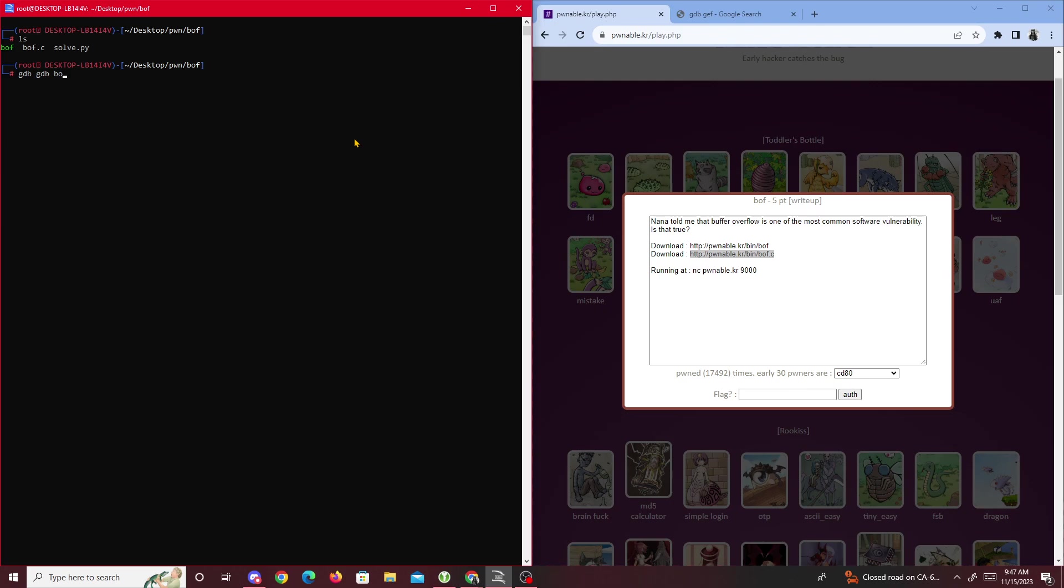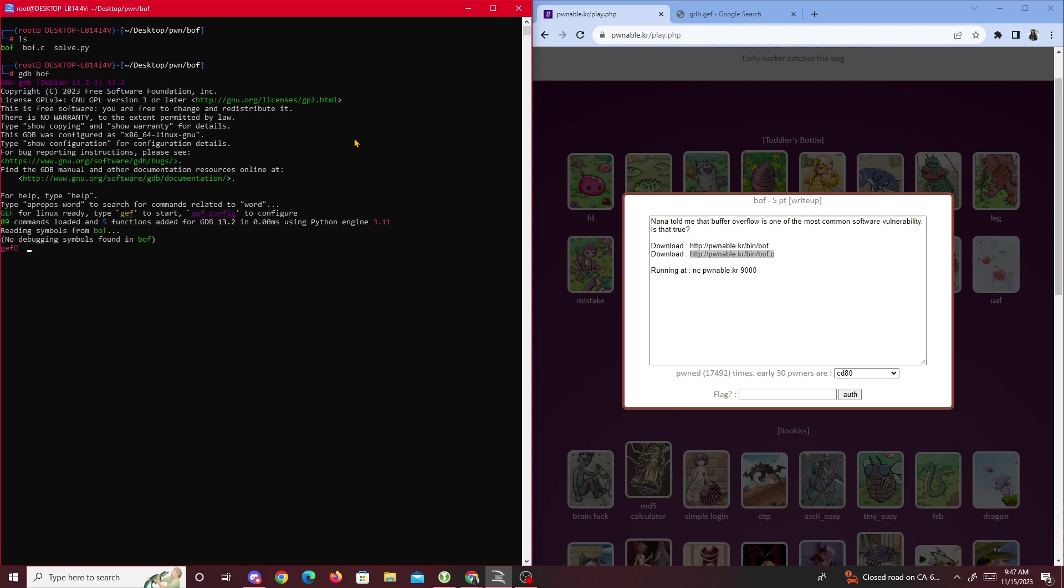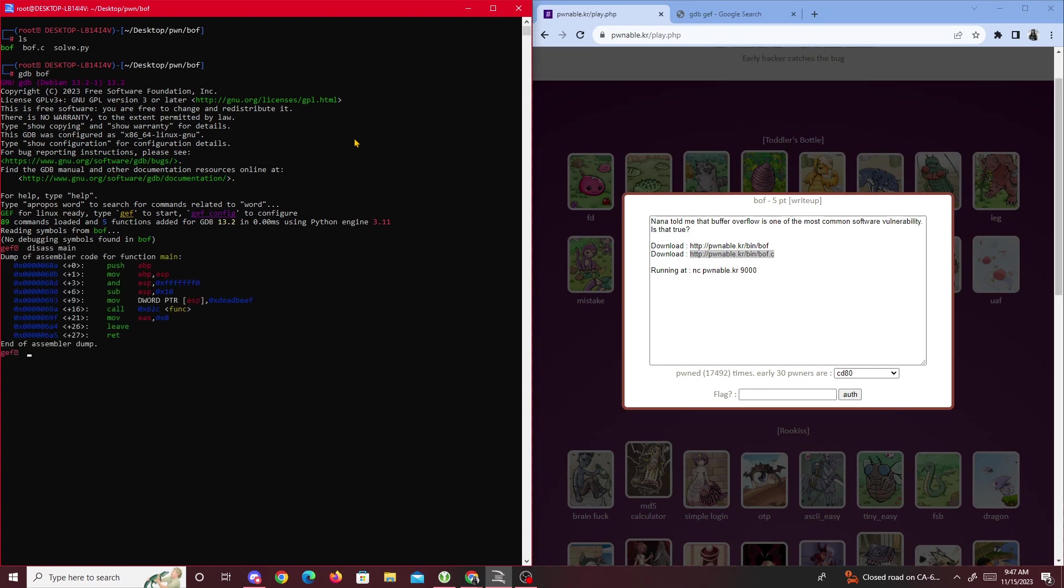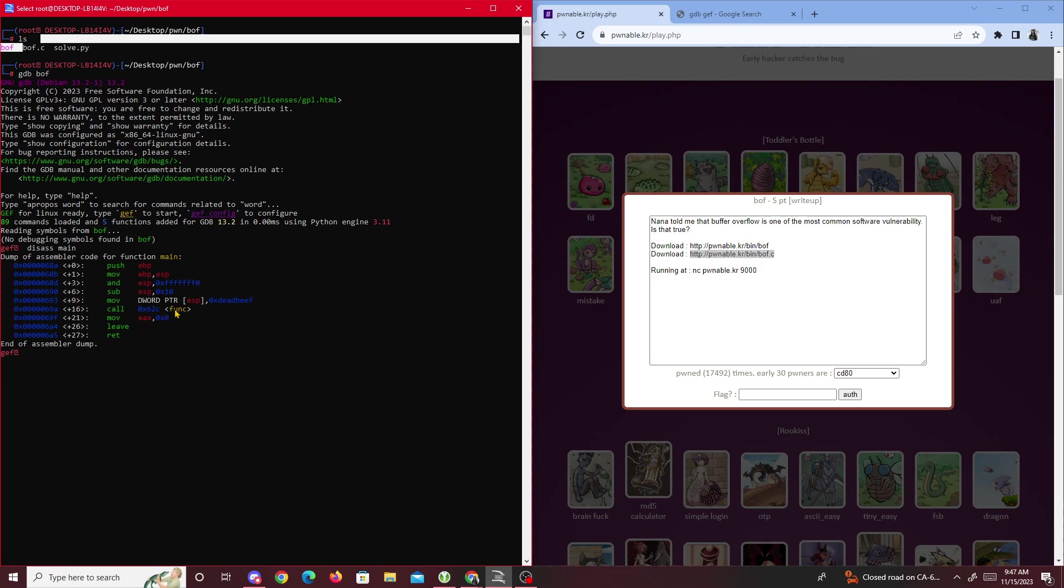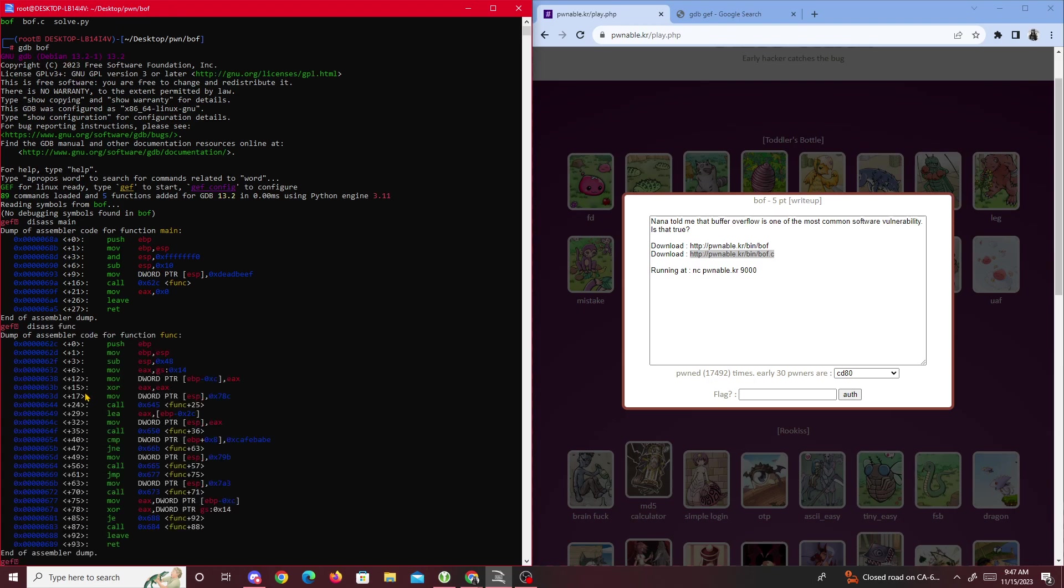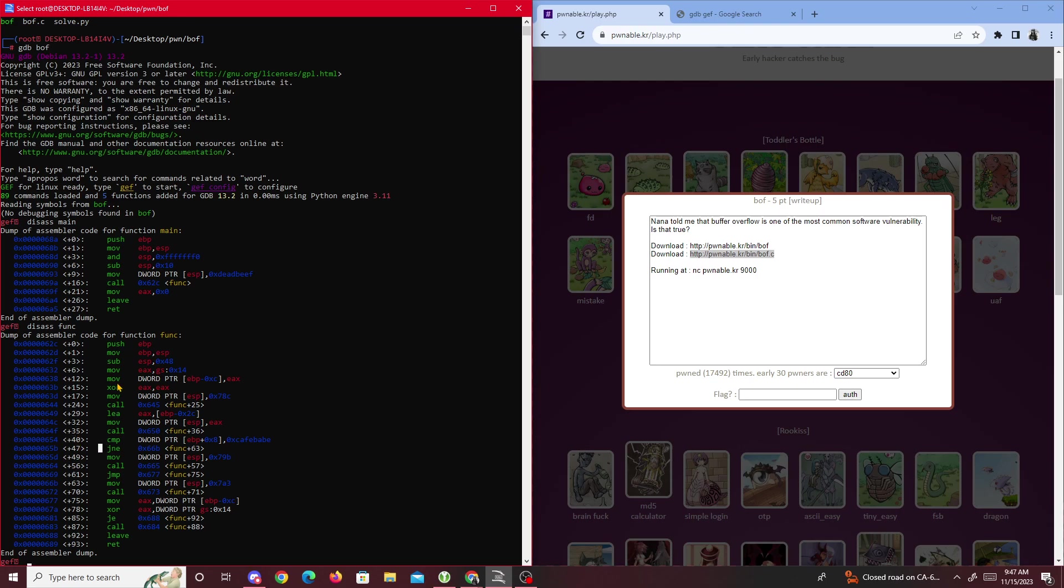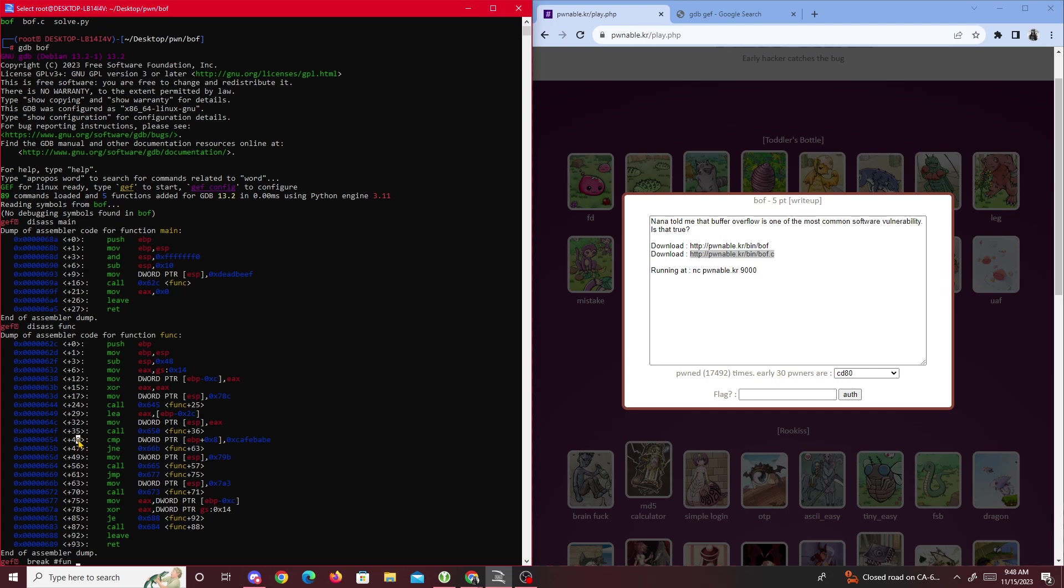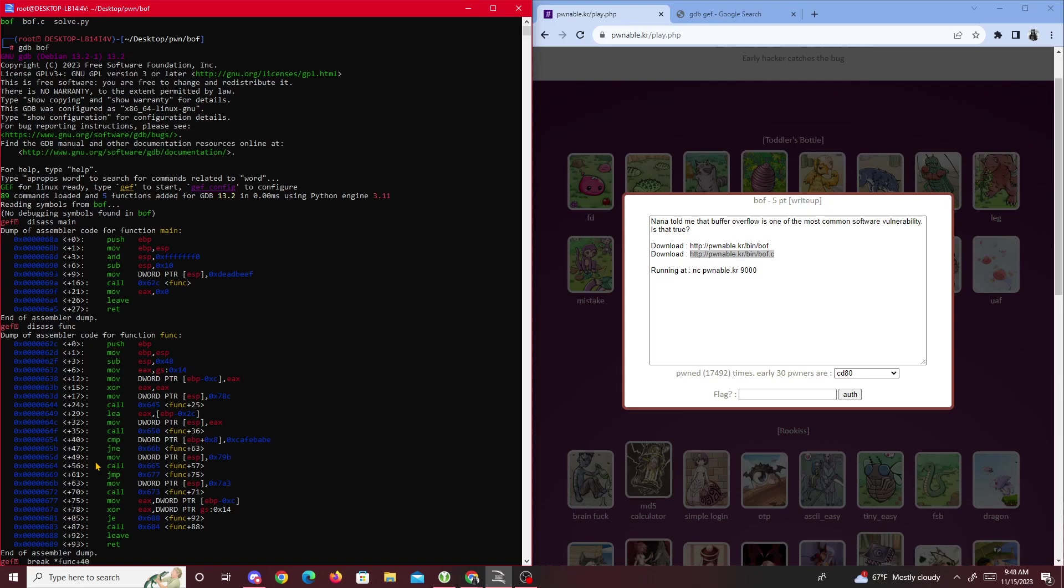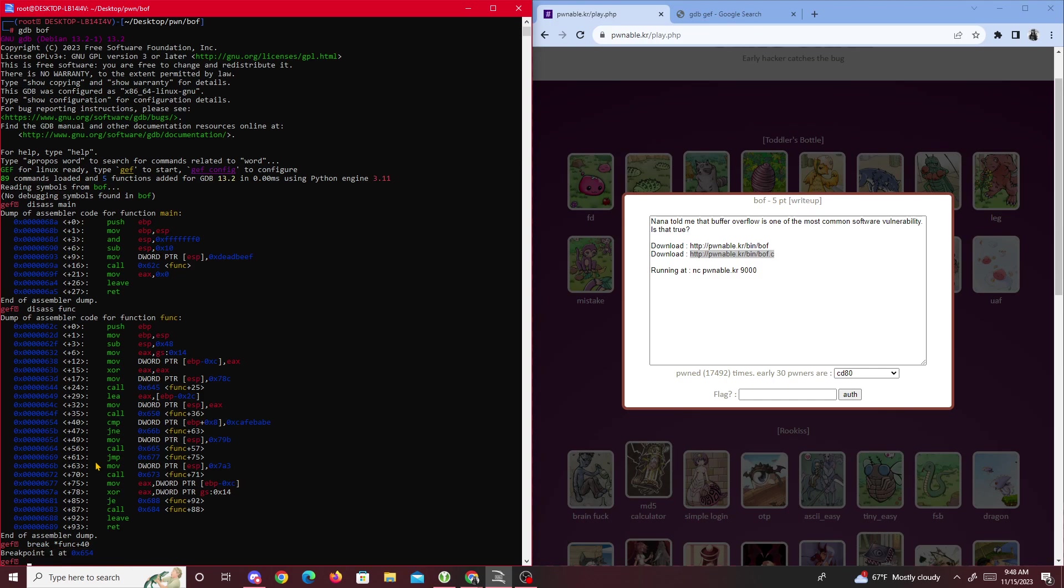I'll just run GDB bof. We'll do disassemble main to see what we have. We see it's getting passed to this funk function, so we'll disassemble funk. What we'll do next is set a breakpoint before the comparison happens. One way we could do breakpoints on GDB is by typing break star, the name of the function - in our case it's funk - and then we'll do plus 40 because that's where the comparison happens.